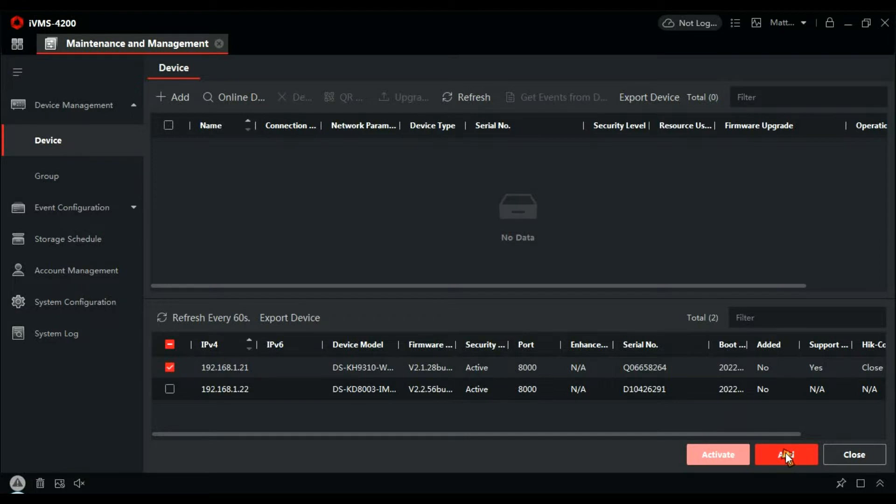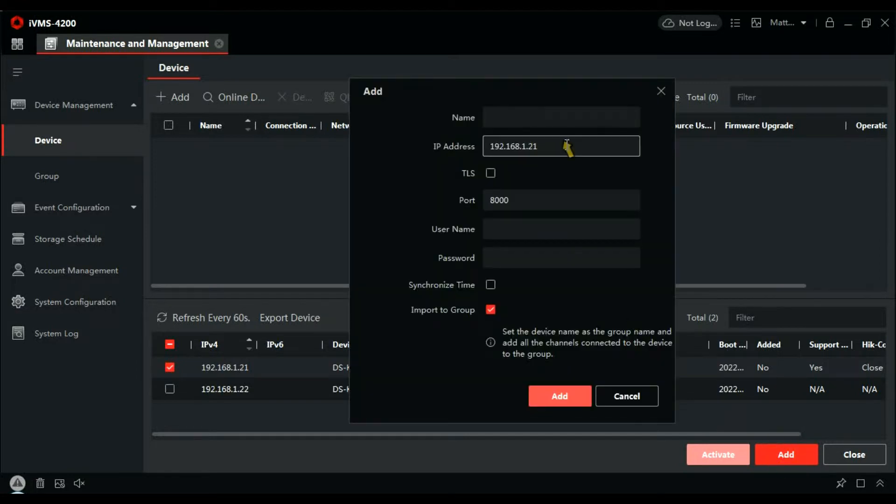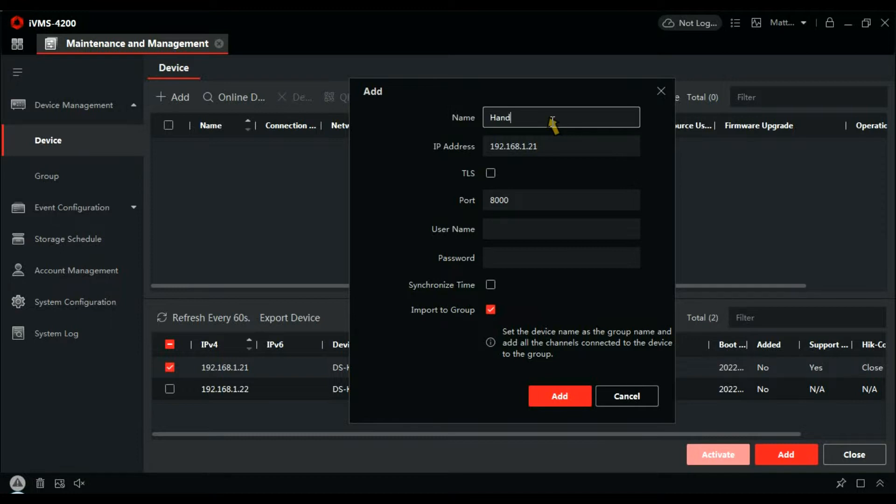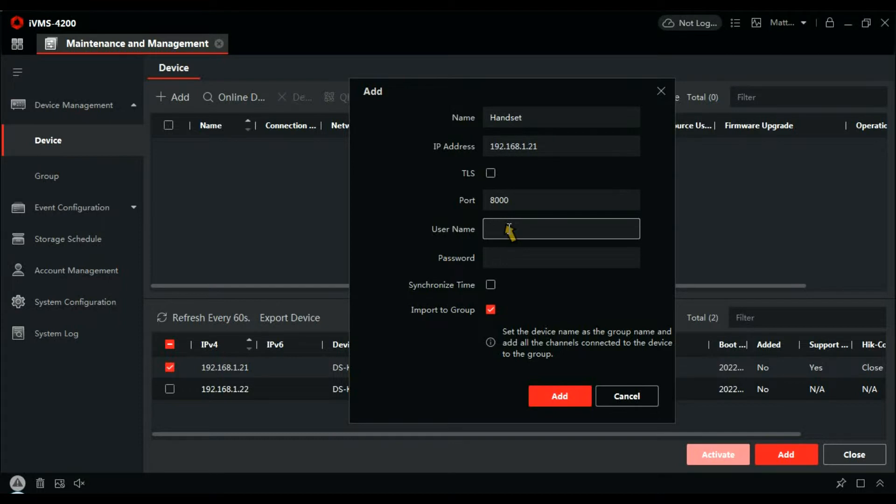So first of all let's configure the handset monitor. Click Add and give it its name. The username would be admin in lowercase and the password you created in SADP.